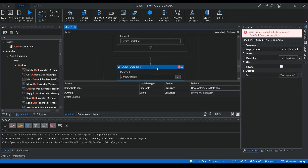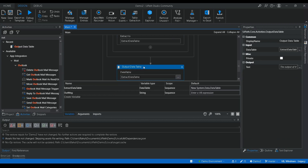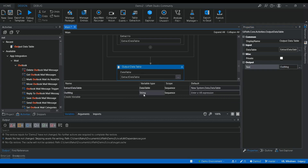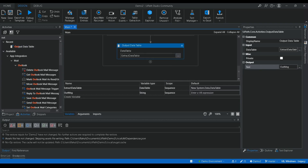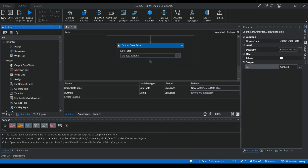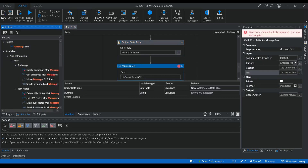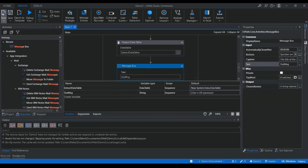The Output Data Table activity converts the data table type to a string. I have already created a string variable called 'outMessage'. I'm going to use a Message Box to display the extracted data. The extraction part is done, so let me execute this and show you how the extraction happens.